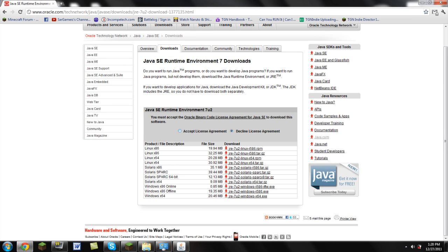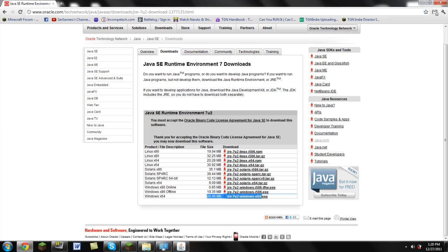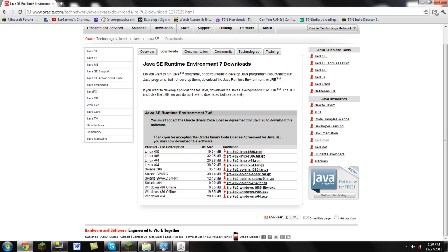You accept license agreements. Then you go way down at the bottom. This is a 64-bit window for download Java 7. You're going to go ahead and download that. I already have it installed, so once you download it, we're going to move back to the same page that we just left.